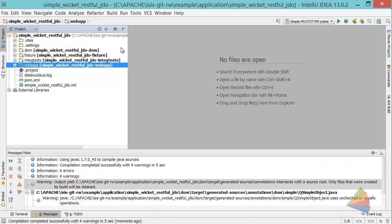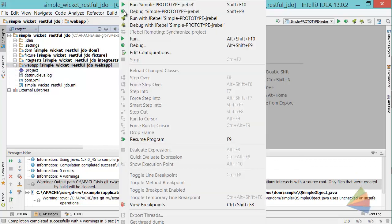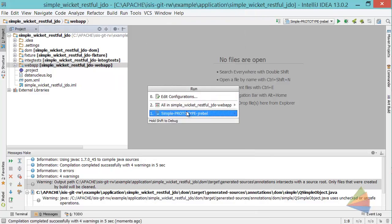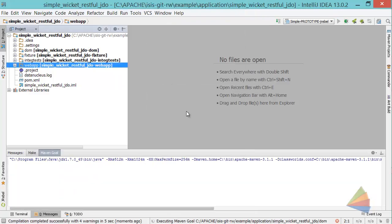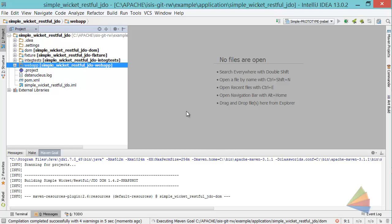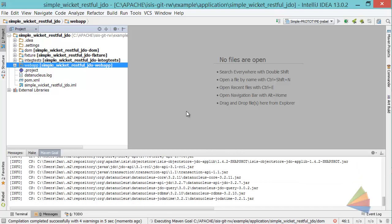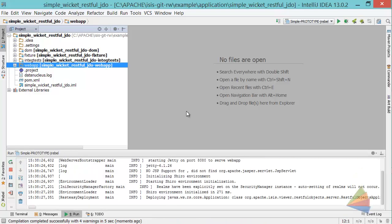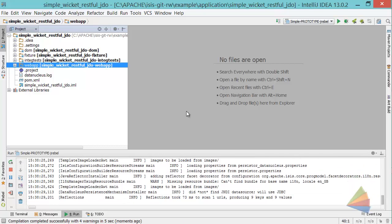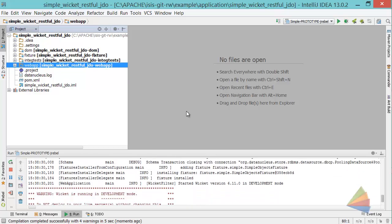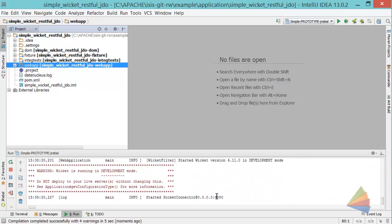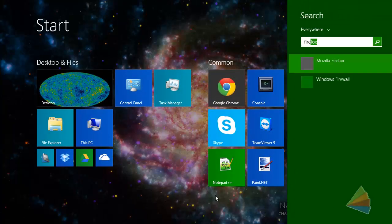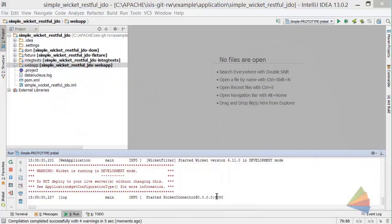There's the run configuration we just set up there, and here's the application starting. OK, looks alright to me. Let's go and boot up Firefox.